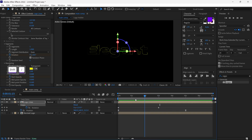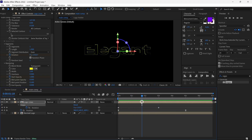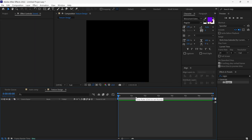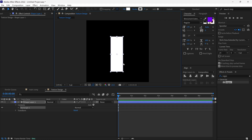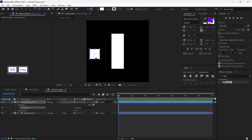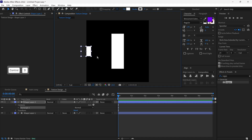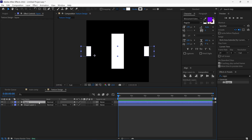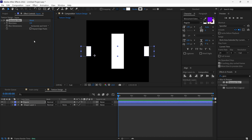We successfully created Logo Lines, and now we are moving forward to create the Reflection Texture. Let's create a new composition and name it Texture Design — I use 500 by 500 pixels for this composition. First, I select the Rectangle tool, make sure the Fill option is turned on and Stroke is turned off. I create a vertical rectangle shape and align it to the center. Then I create a square shape and place it at the left side of the composition. I duplicate this shape and change their positions. Then I rename this layer as Square, search for the Gaussian Blur effect, and add it to this layer. I increase the blurriness value to around 25.